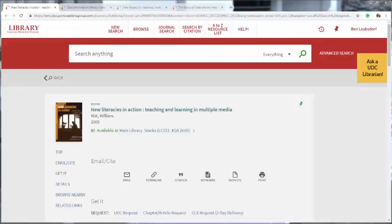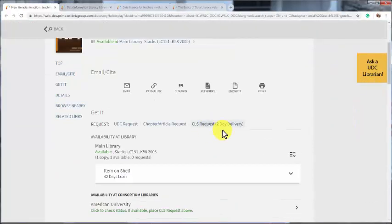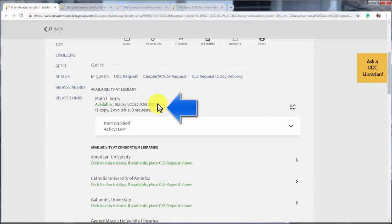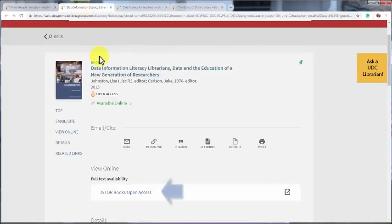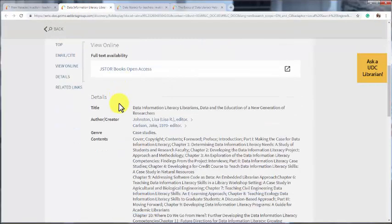Once we are logged in, we can then see the information for each book under where to get it. If it's available here at UDC, then it'll say it's available in the main library stacks and it'll give a number. You can use that number to find the book on the shelves. If it's an online resource, you can click on the source listed and that will take you to the page where you can find it.